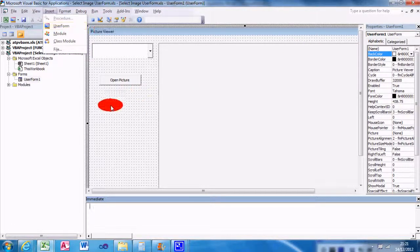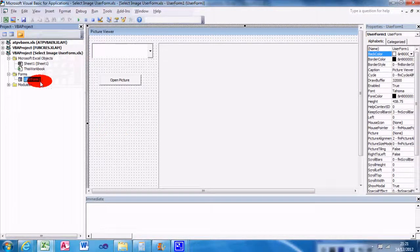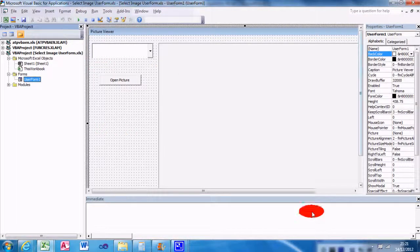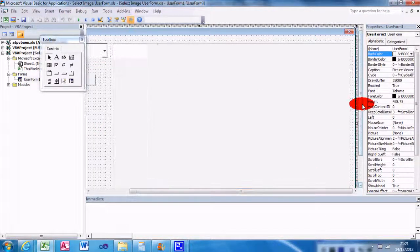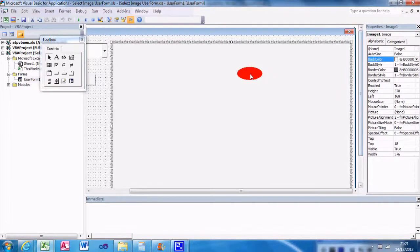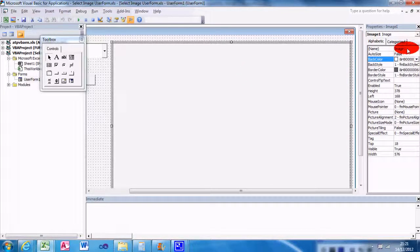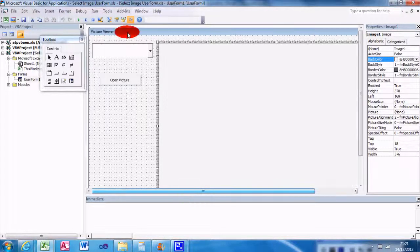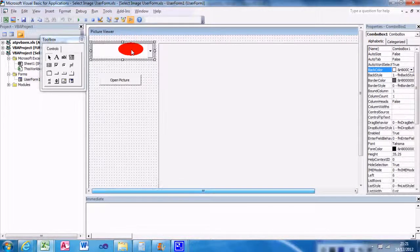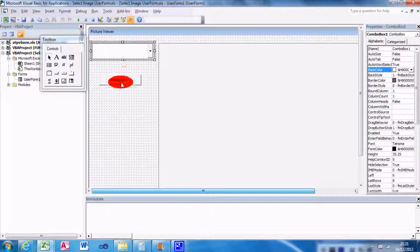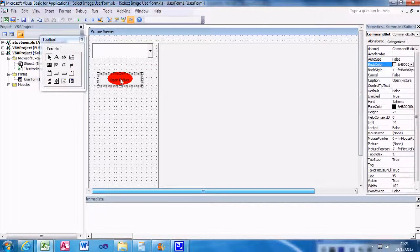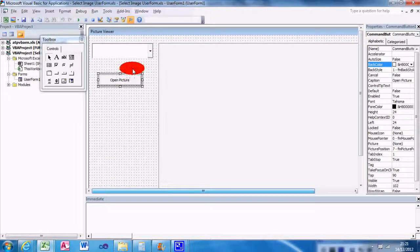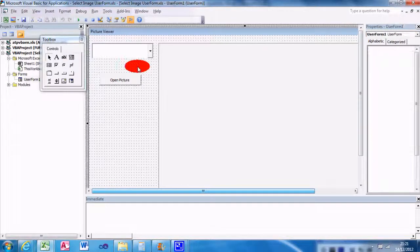On the right here I've got a name of Image1, that's where the picture is going to be stored. I've got a picture viewer, a combo box that you can select the pictures available, and I've got the Open Picture command button.